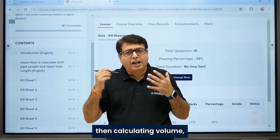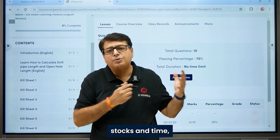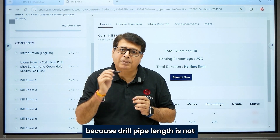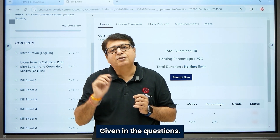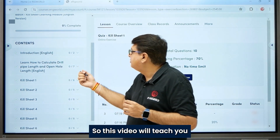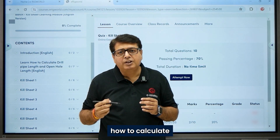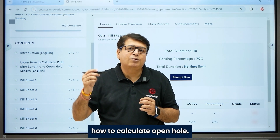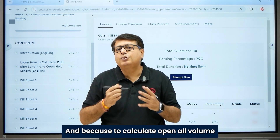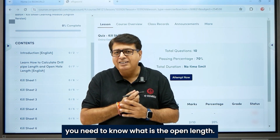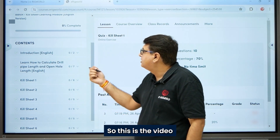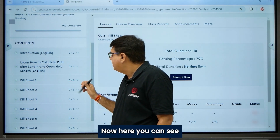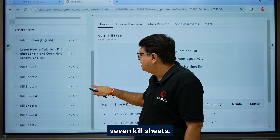This section teaches you to calculate drill pipe length and open hole length before learning the full kill sheet, because in kill sheet you first calculate these values. Calculating volumes, strokes, and time all depend on drill pipe length, which is not given in the questions. This video will also guide you how to calculate open hole length, since open hole volume calculation requires knowing open hole length.